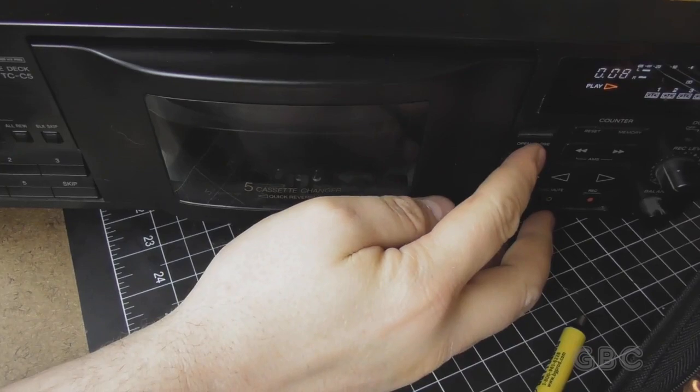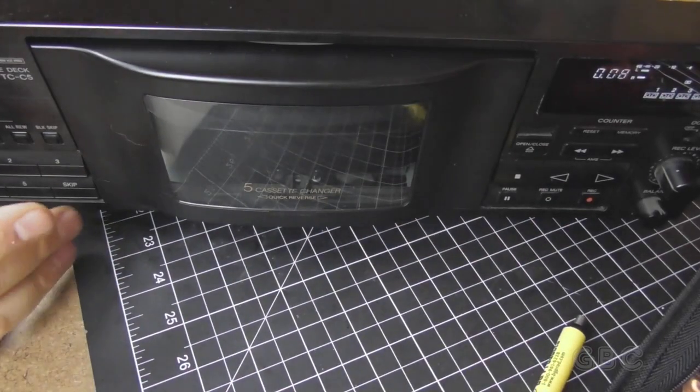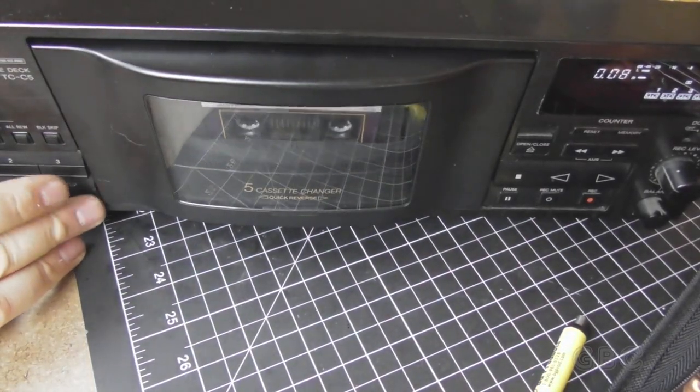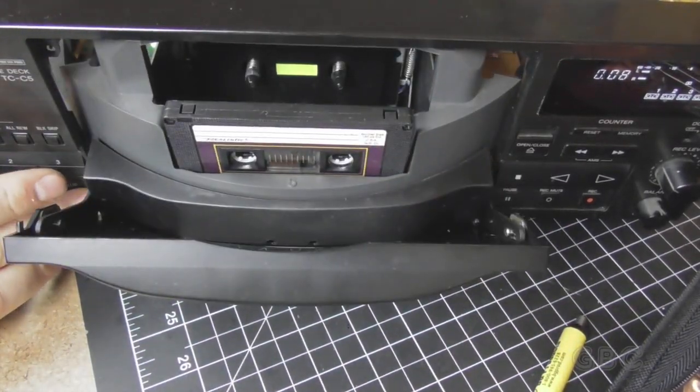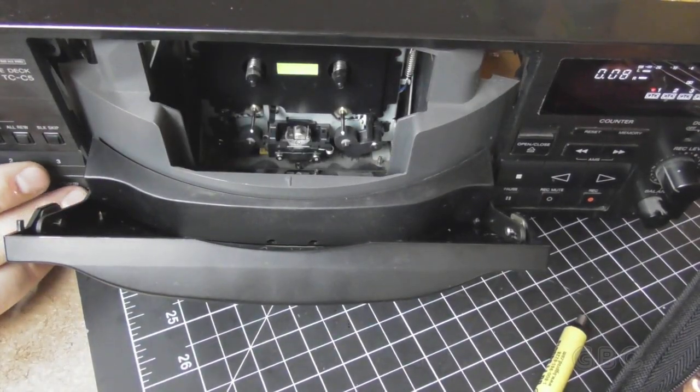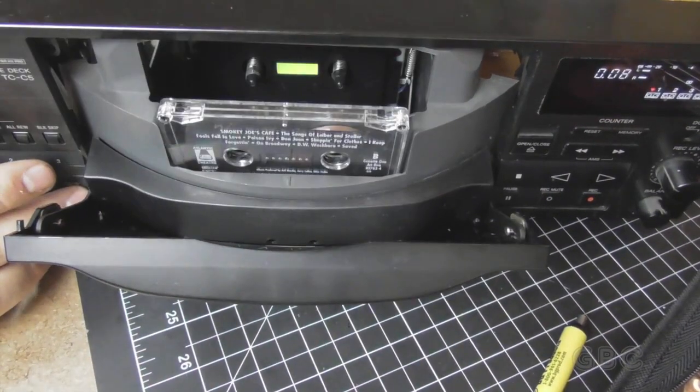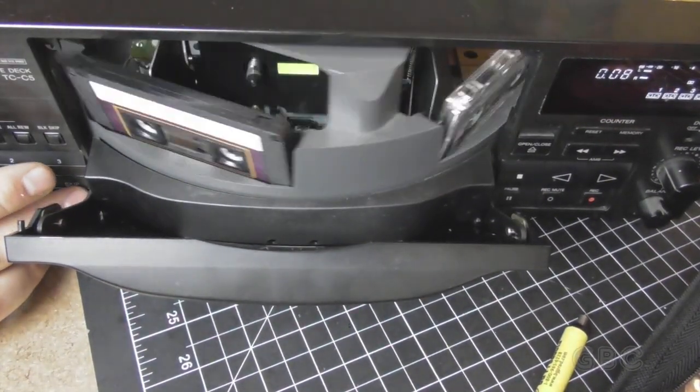I'll eject. And spin the carousel. It comes around. I'll put other tapes in.